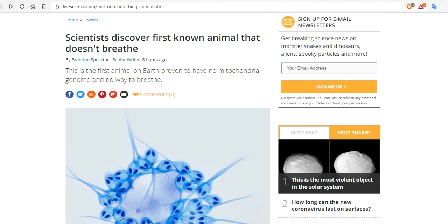Scientists discover the first known animal that doesn't breathe. This is the first animal on Earth proven to have no mitochondrial genome and no way to breathe whatsoever.